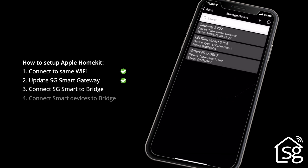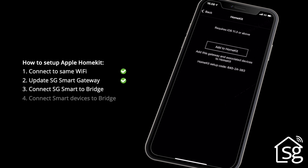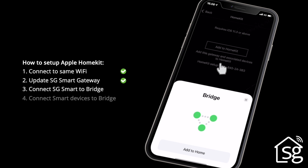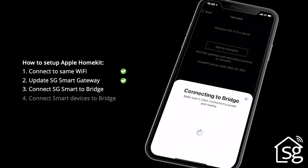Now it's time to connect to the HomeKit. Click Gateway again. A new window shows the settings for Gateway. Click Add to HomeKit, and do the same in the next window. A white field will open on the bottom of the screen.